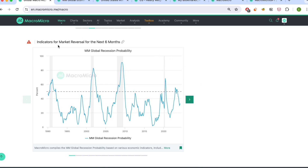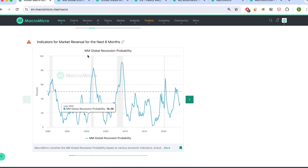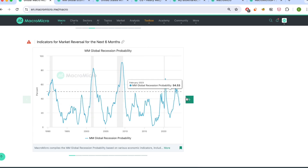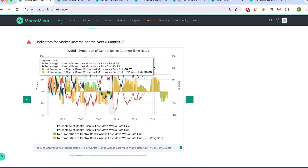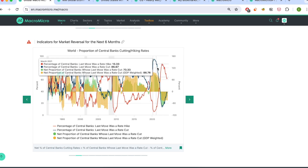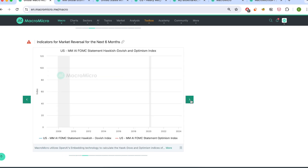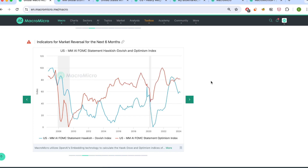There are also exclusive indicators developed by our expert research team. For example, these are about potential reversals in the next few months, such as the MM global recession probability, the proportion of central banks cutting or hiking rates, or this one where we use AI to analyze FOMC statements for you to efficiently assess the Fed's policy stance.